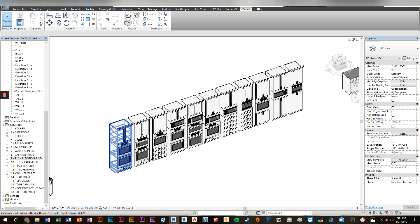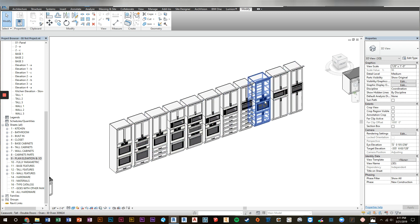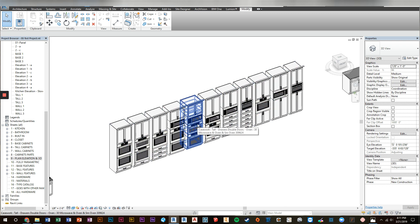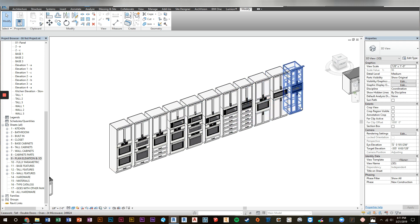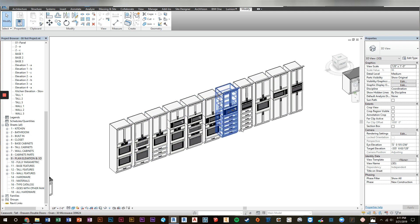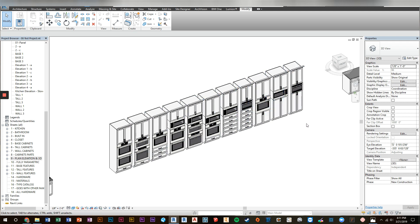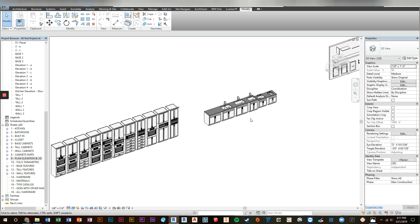Along those same lines, we've now included the appliances inside the tall cabinets for the ovens and microwaves. And we've come up with a bunch of options and we've added doors underneath as well. Before your only option were drawers. Now you can do doors underneath as well.